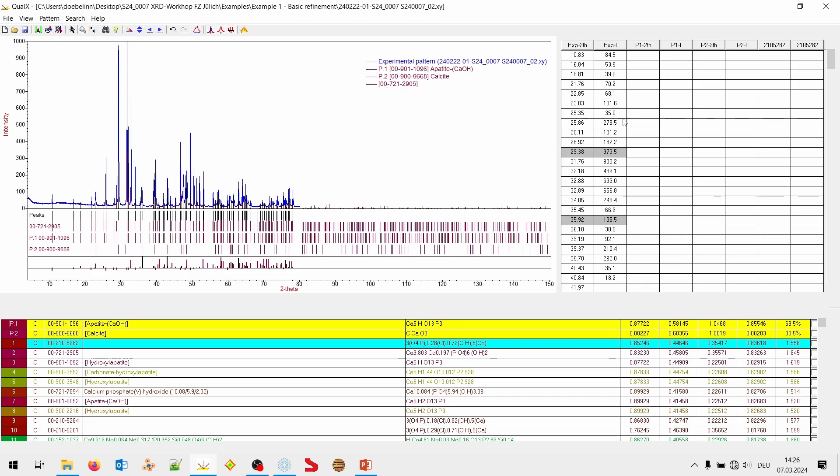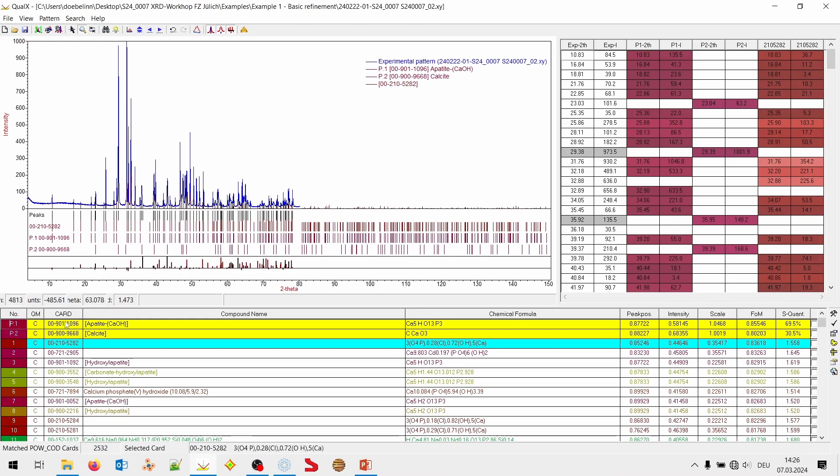In Qualex, it mentions the number of the database record. Here in the card column. It starts with 00. And on the slides, it will be explained that what comes after the initial 00. The 901 is the COD database record. So, if we search in the COD database, we will have to enter this number here without the minus character in between. 9011096. That's what we will need when we import structure files we found in Qualex into Profex.